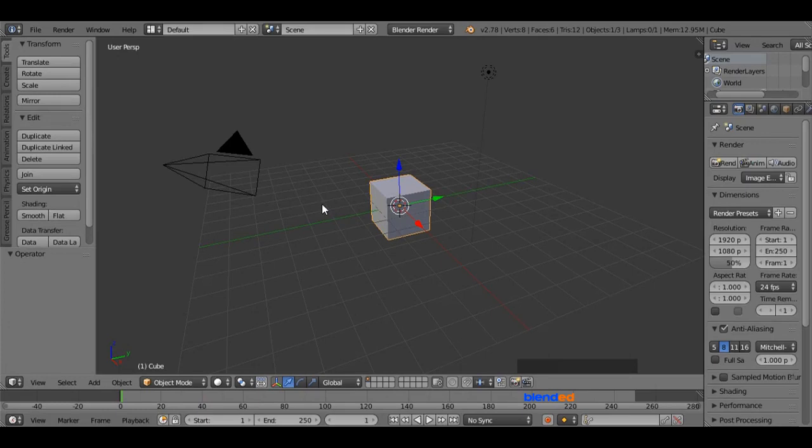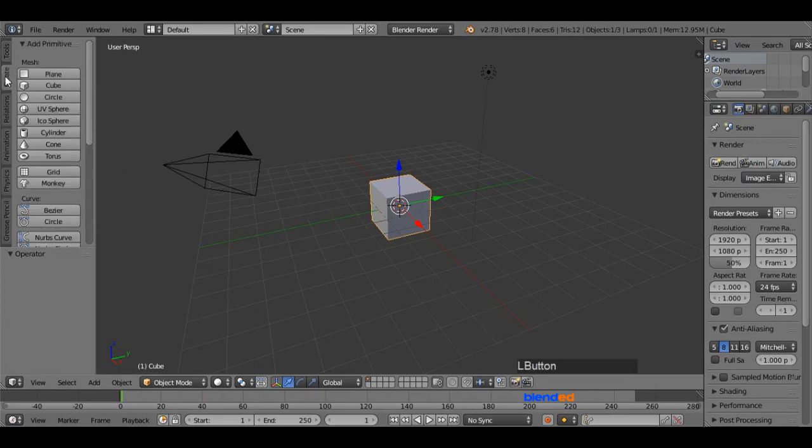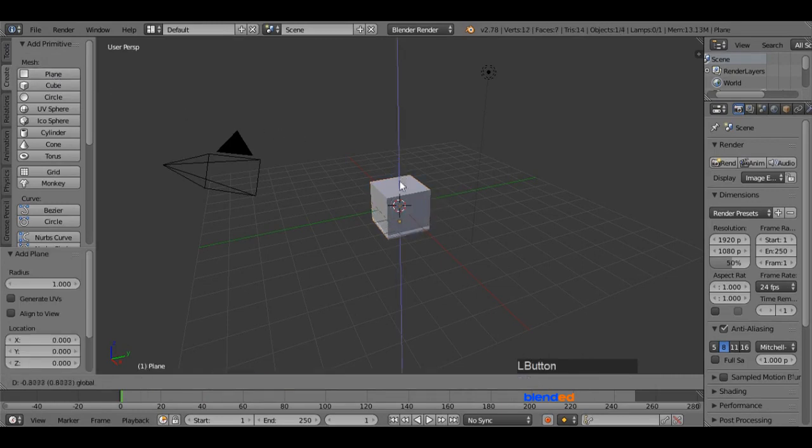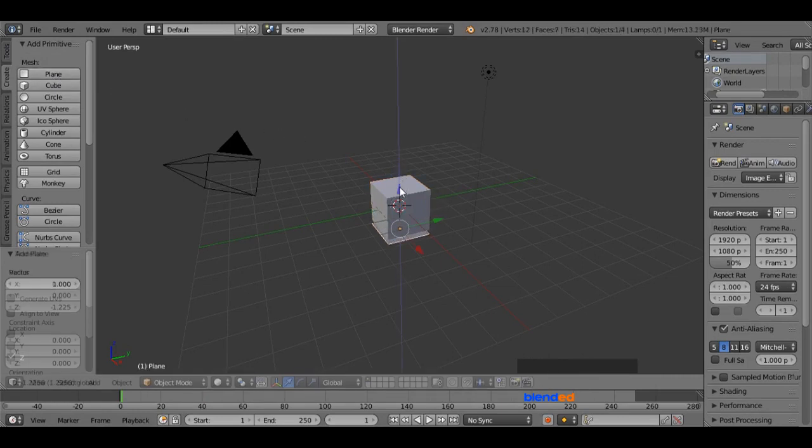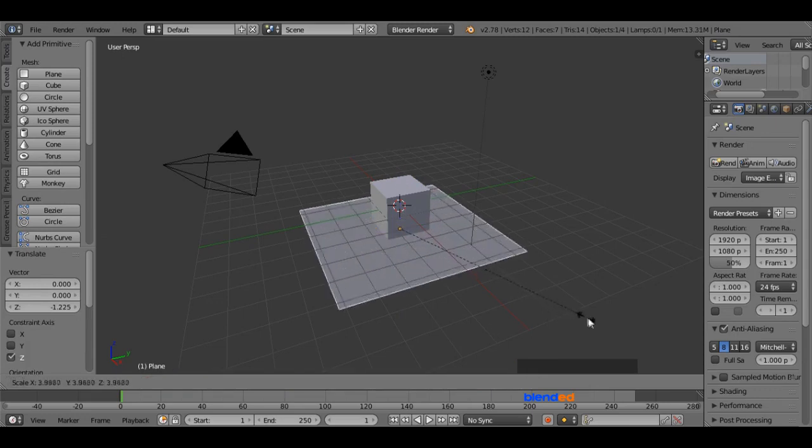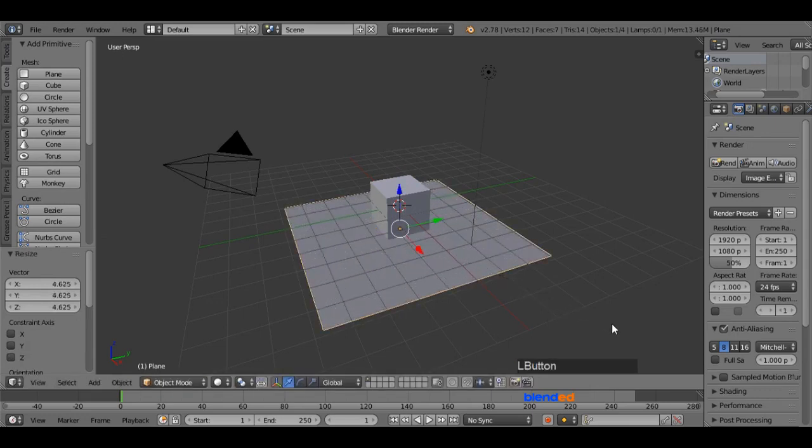Let's add a plane by going to the create menu and clicking the plane in add section. Move this plane a little bit down from the bottom of the cube. Scale this plane a little bit by pressing S key on keyboard and adjust the size moving the mouse.